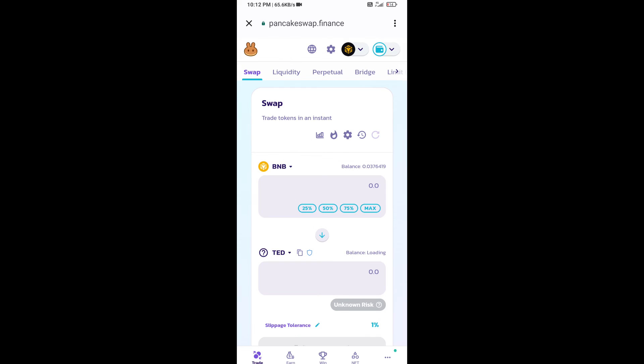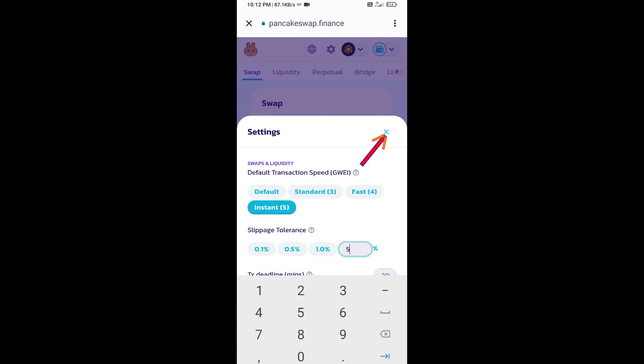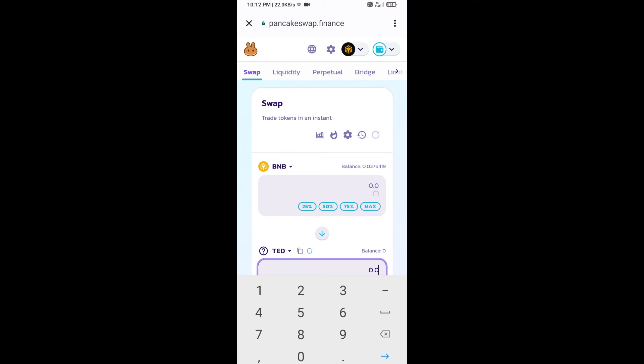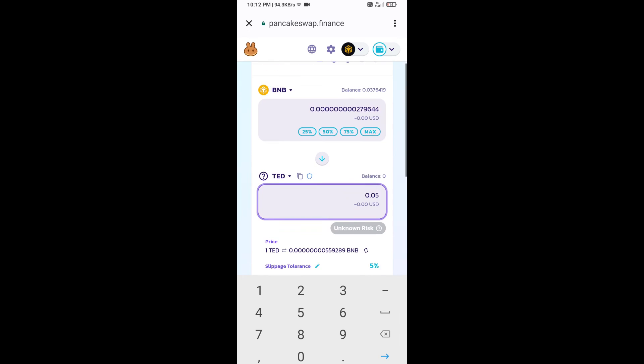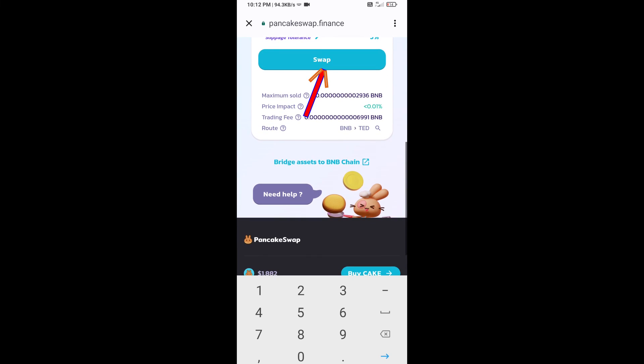After that, set slippage for effective purchasing. Click on the settings icon and set 5% slippage. Click the close icon. Now enter the number of tokens you want to purchase, then click on swap.